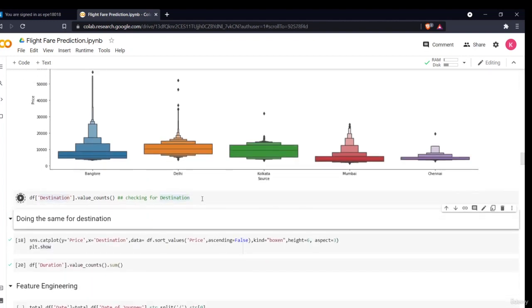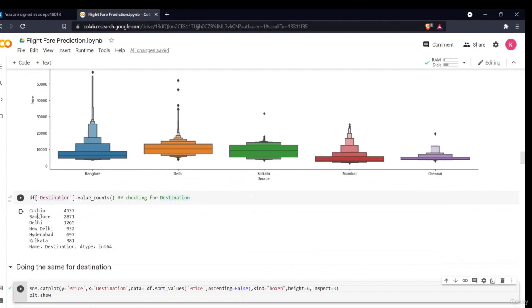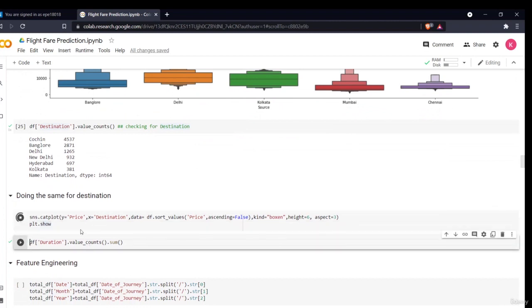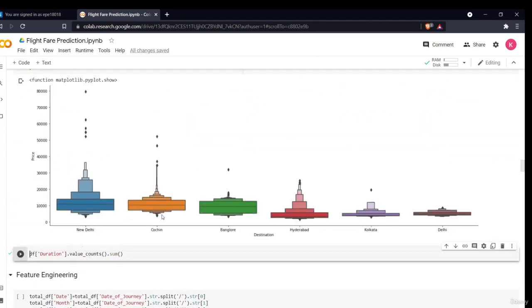If we do the same for the destination part, we'll see there are different destination cities. Looking at the plot, in New Delhi, Cochin, and Bangalore, the prices are almost the same. The only difference is New Delhi has the highest quartile range. There are some outliers — some exceptions — which can be seen in the additional info column which are quite high. If we exclude these, then it is almost the same, with Kolkata and Delhi having the least price as destinations.